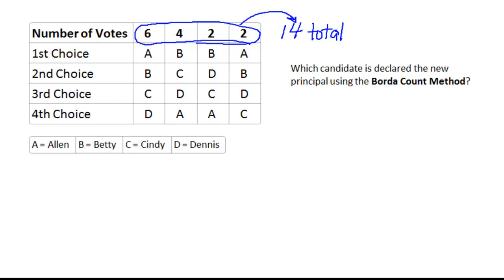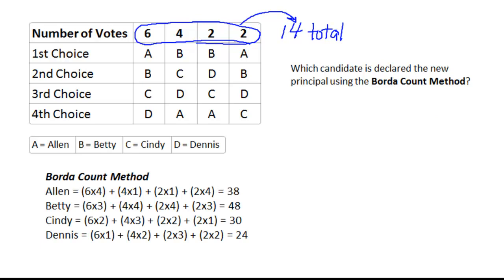All members put in their first, second, third, and fourth choices, and this is how it came out. The first question is: which candidate is declared the new principal if we use the Borda Count method? I'm not going to show how to do the Borda Count here — that's a separate video — but using the Borda Count method, Betty is clearly the winner with 48 points.